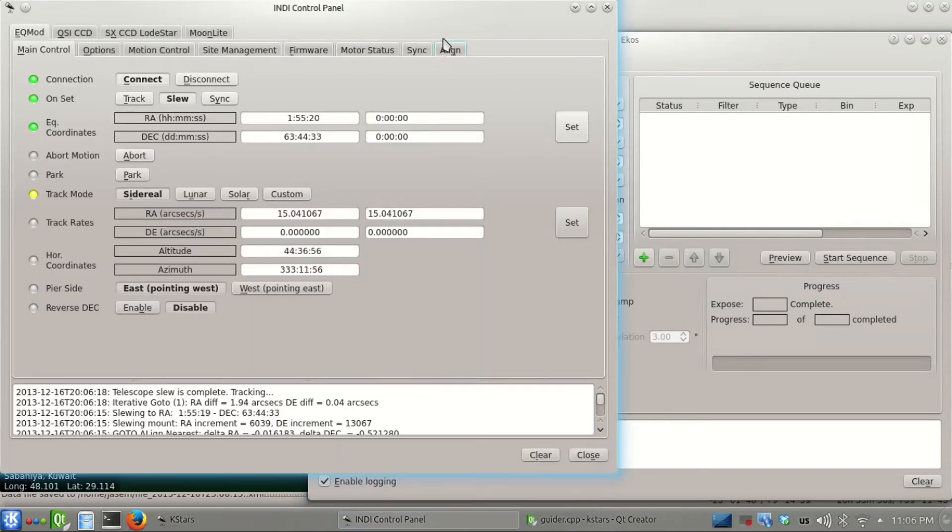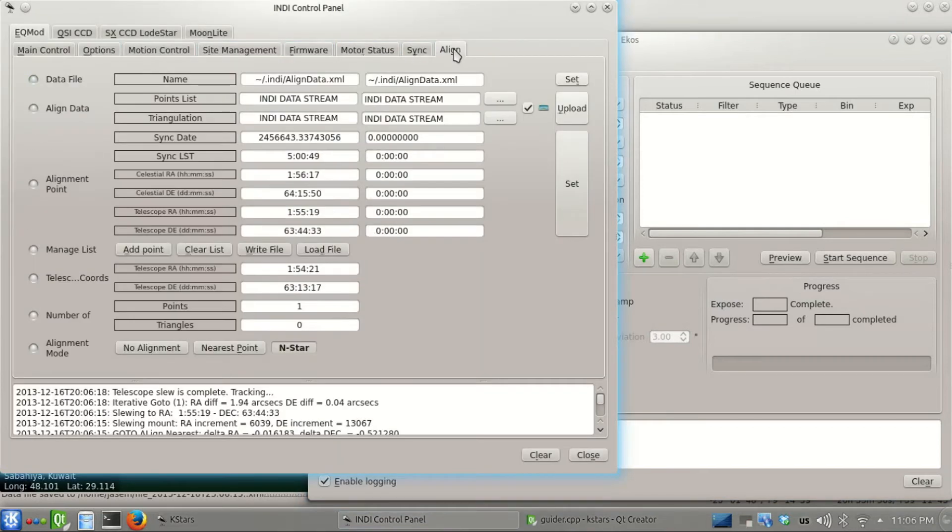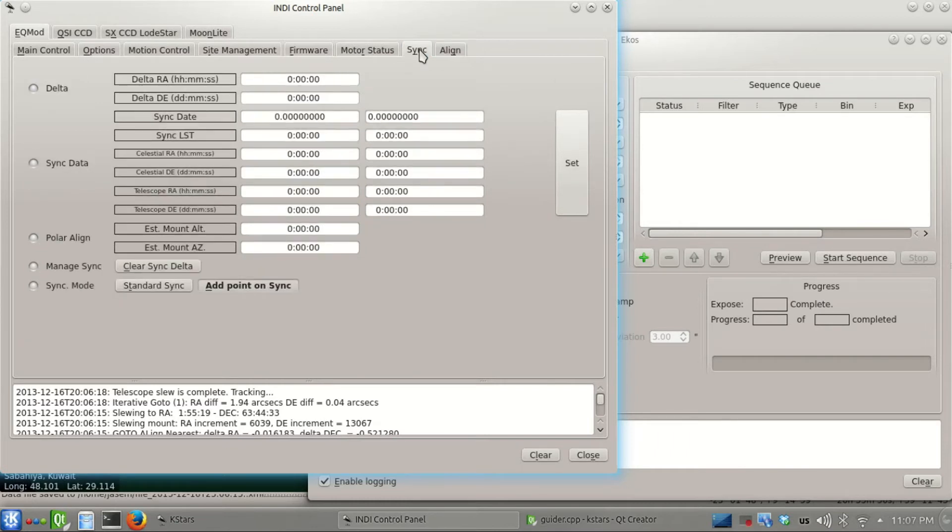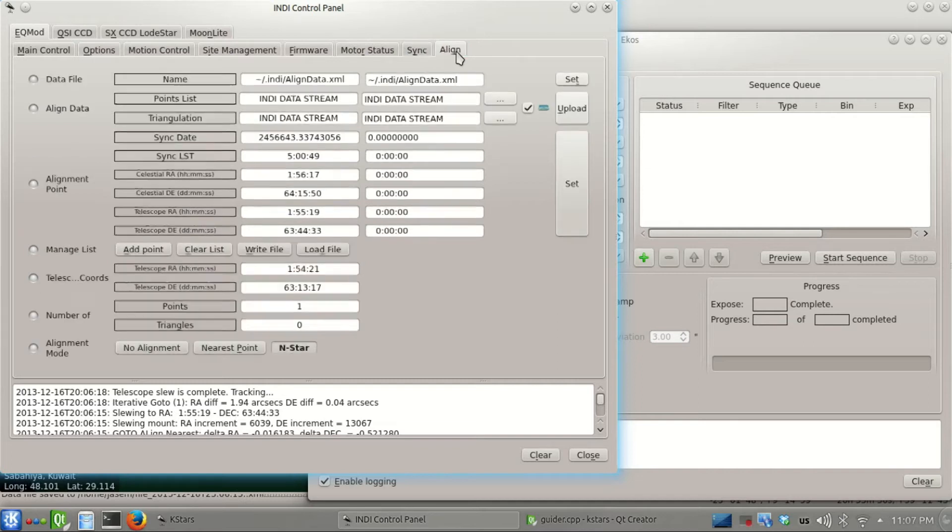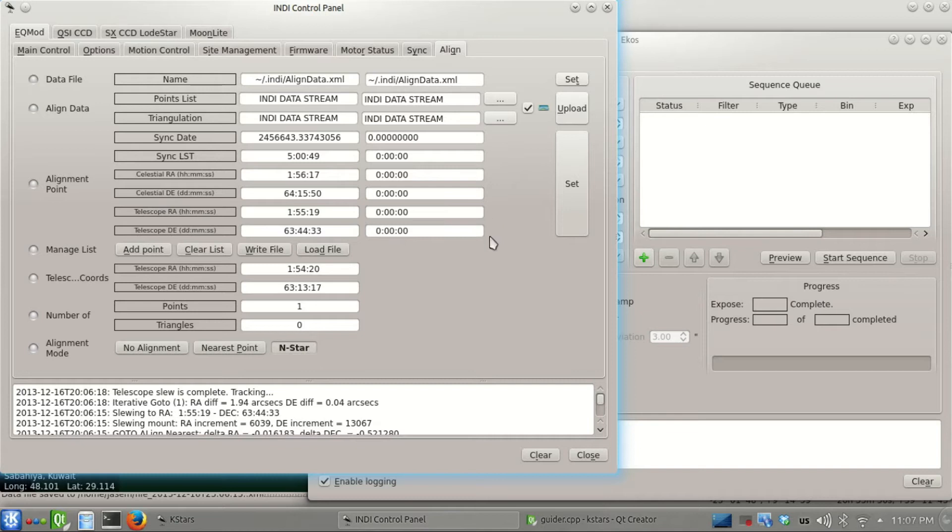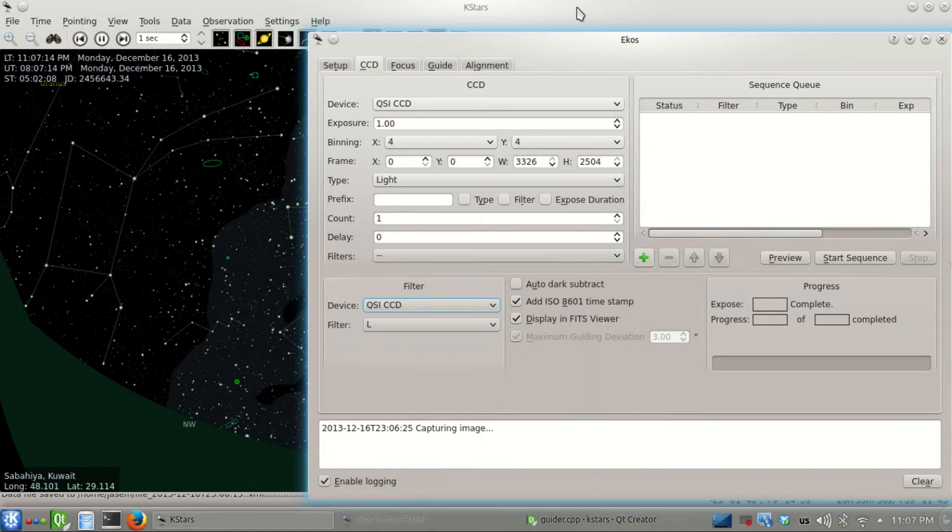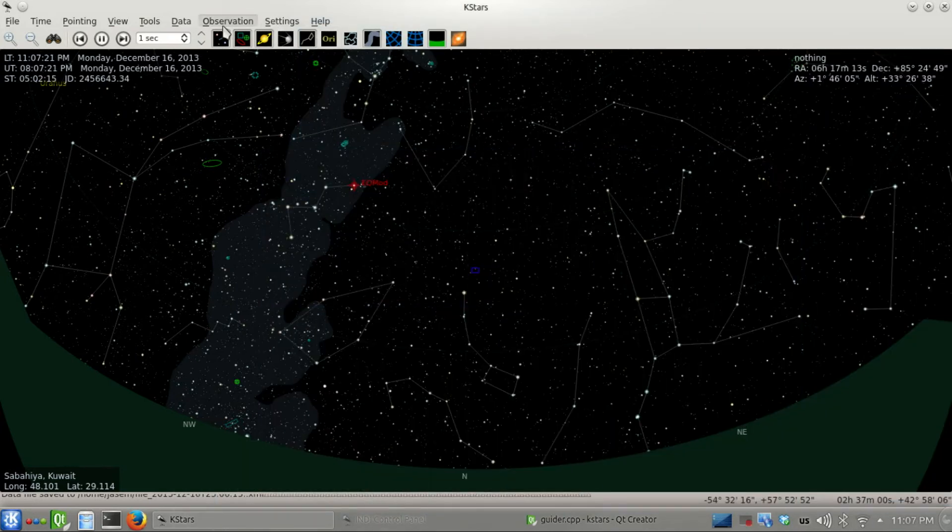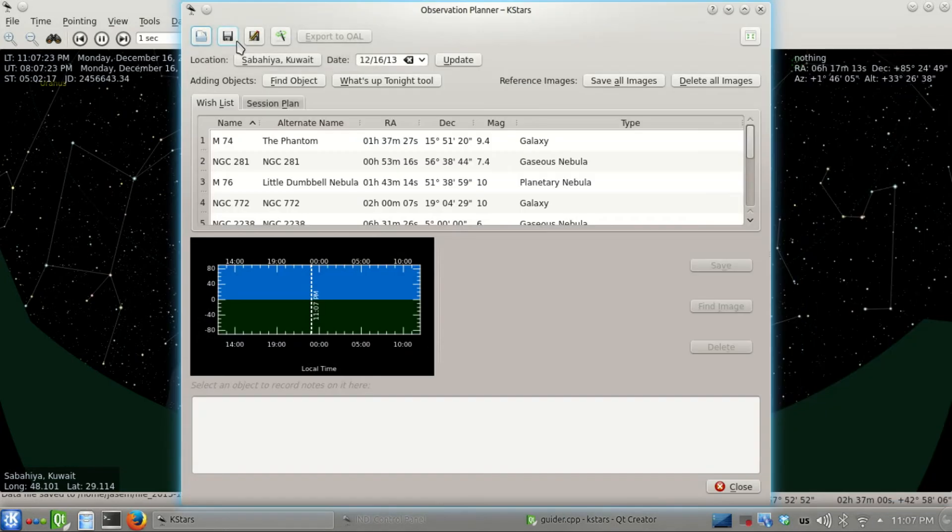That's the first alignment point added to the model. EQMOD uses n-star alignment mode by default. Every time you solve and ECOS performs the sync, it adds a point to the model and builds it. The more points we have, the more accurate it gets. You really don't have to touch any of these things, it's done transparently for you.